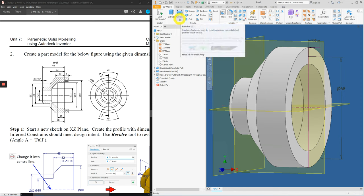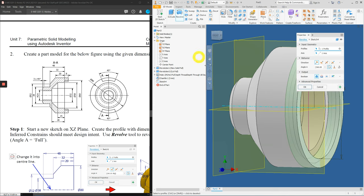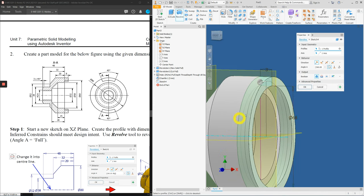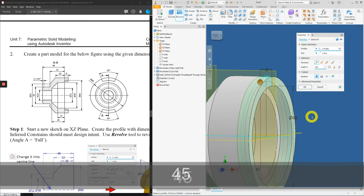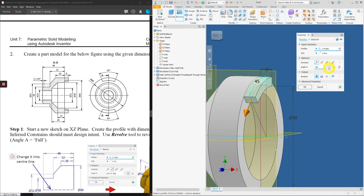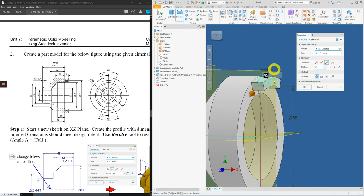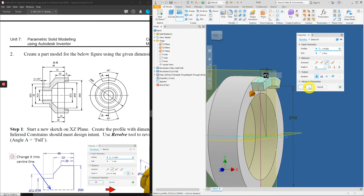Click on the revolve tool. As usual, Inventor automatically selects the profiles and the axis for you. But for this case, the angle will be at 45 degrees. And this will be symmetry about that XY plane. We will be adding material to it. So, this is correct. We can press OK.